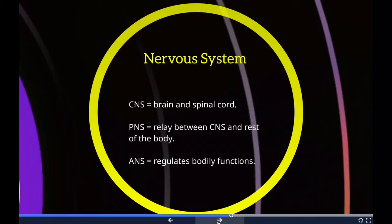The peripheral nervous system is one of the two components of the nervous system — the other being the central nervous system. It consists of the nerves and ganglia outside the brain and spinal cord. Its main function is to connect the central nervous system to the limbs and organs, essentially serving as a relay between the brain and spinal cord and the rest of the body.